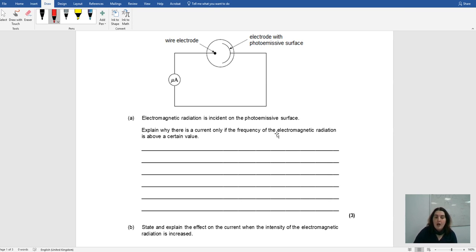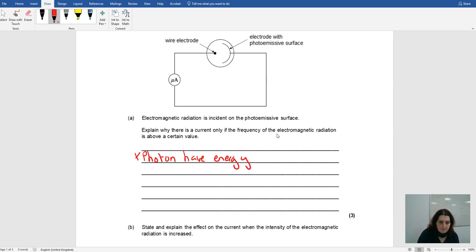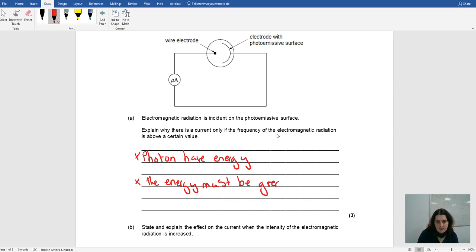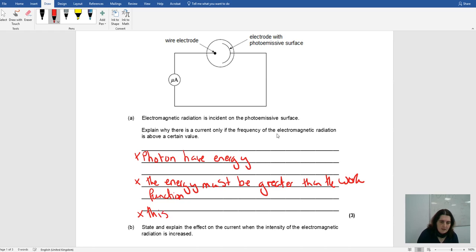So: why is there a current only if the frequency is above a certain value? Because the photons have energy, and the energy must be greater than the work function to liberate electrons.